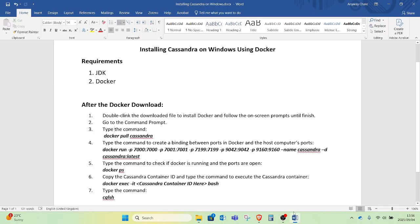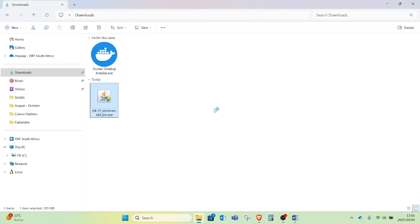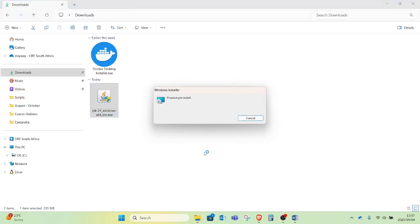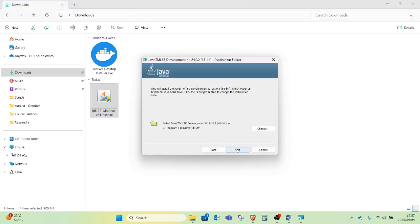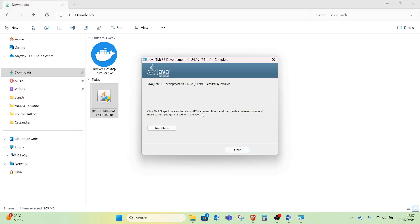I will start by installing the JDK, the Java Development Kit. I will double-click on it to start the installation. I will click Next to proceed — there is nothing you really need to change. Just let the installation proceed and wait for it to finish. My Java Development Kit installation is completed, so I will close the installer.